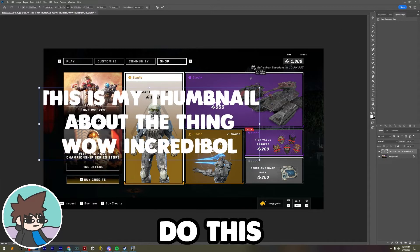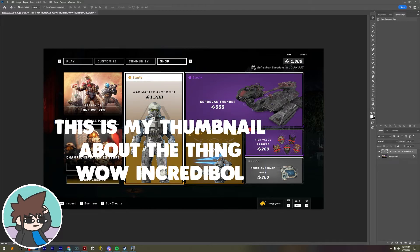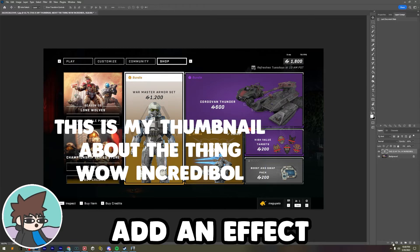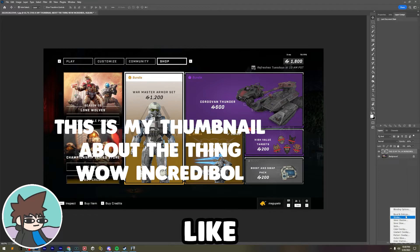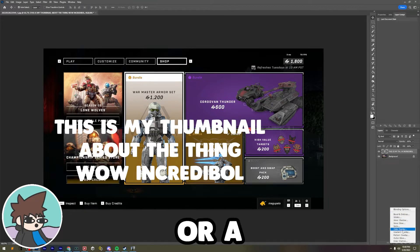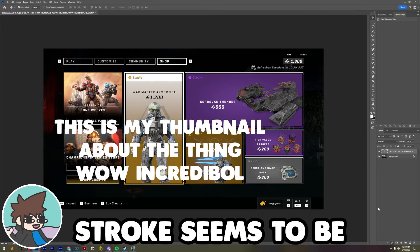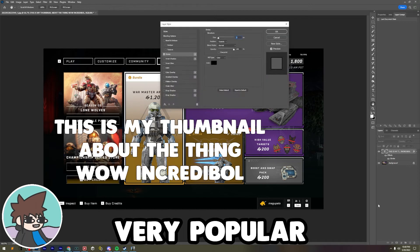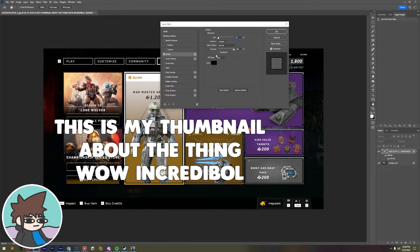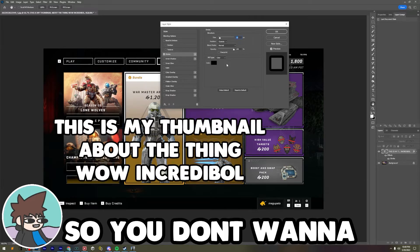You don't want to do this, right? And you also don't want to add an effect like a color overlay or a stroke. Stroke seems to be very popular, so you don't want to do that — unless it looks okay.